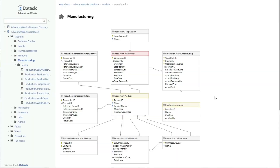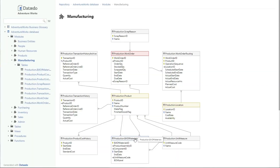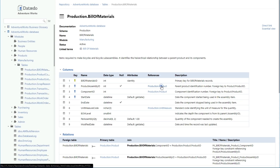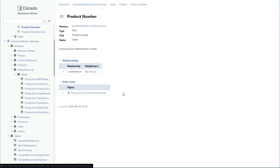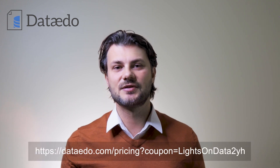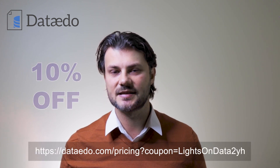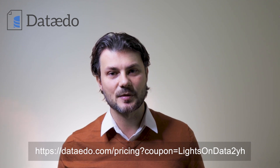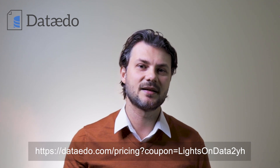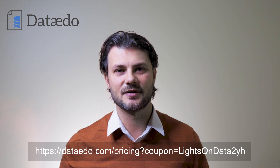Thank you to the sponsor of this video, Data Edu. Data Edu allows you to catalog, document, and understand your data with a data dictionary, a business glossary, and ER diagrams. Go get a free trial and check them out for yourself. Once you figure out it's the right tool for you, you can use the coupon code in the description for a 10% discount on your purchase. Start boosting your data and software initiatives today.